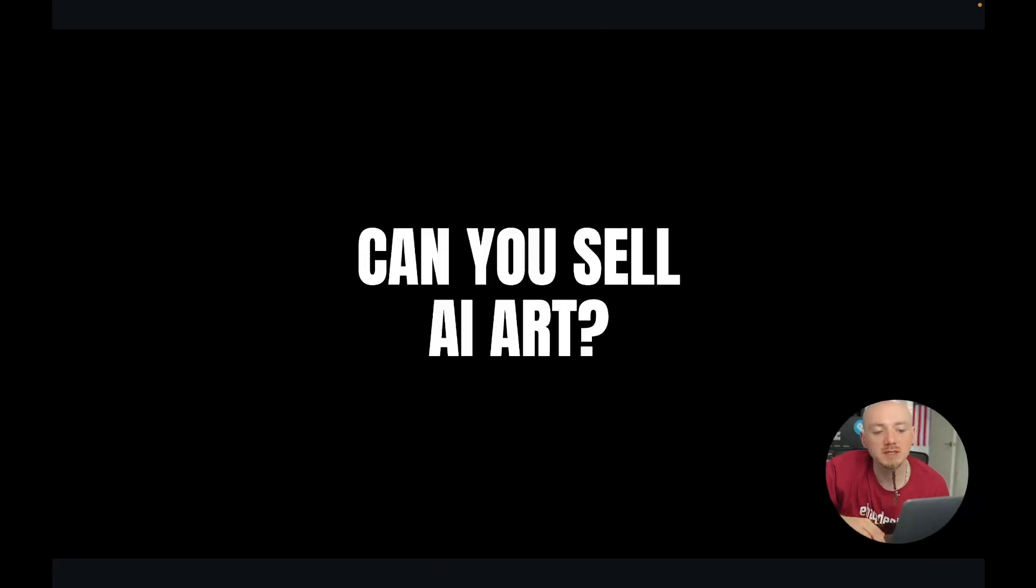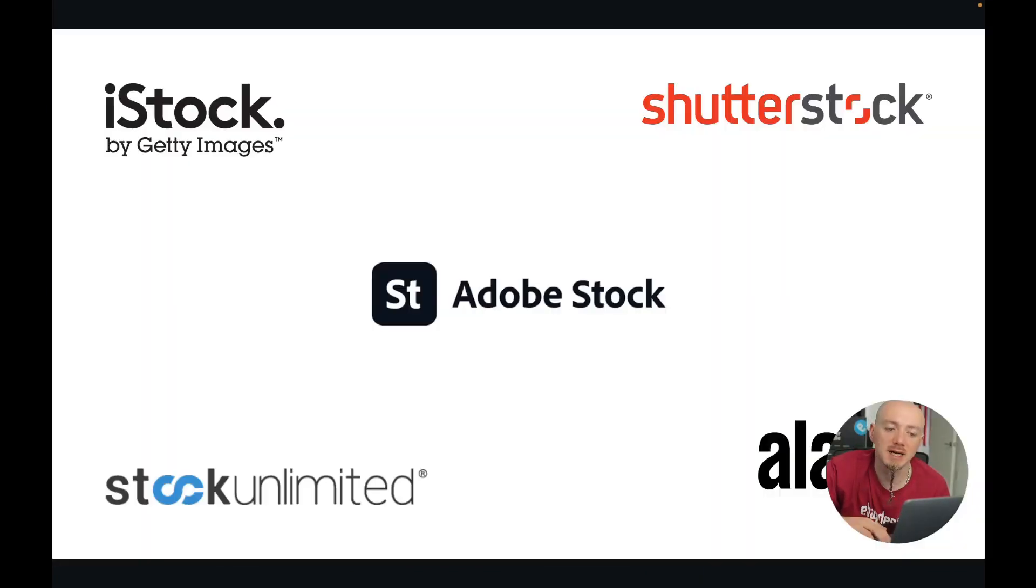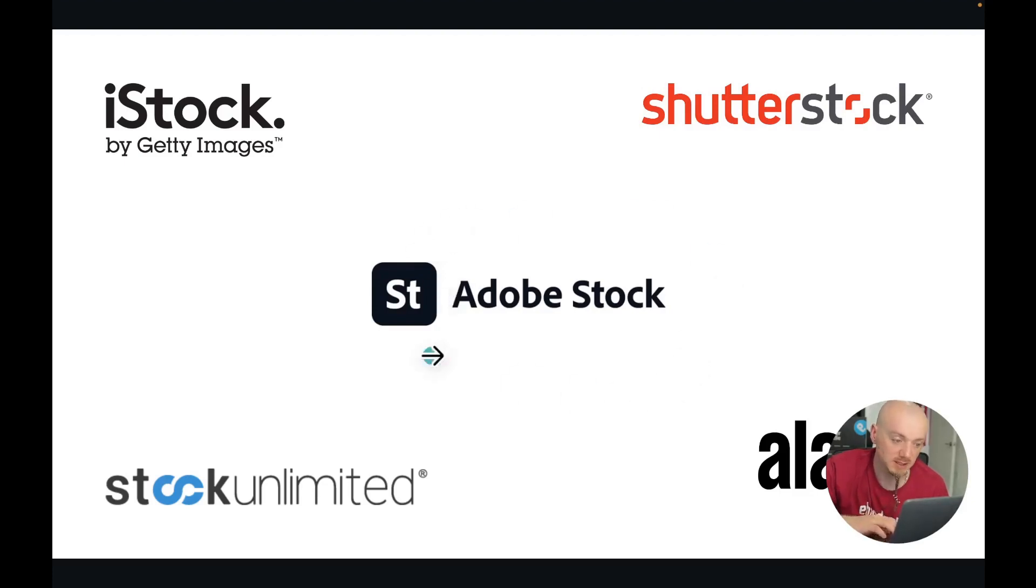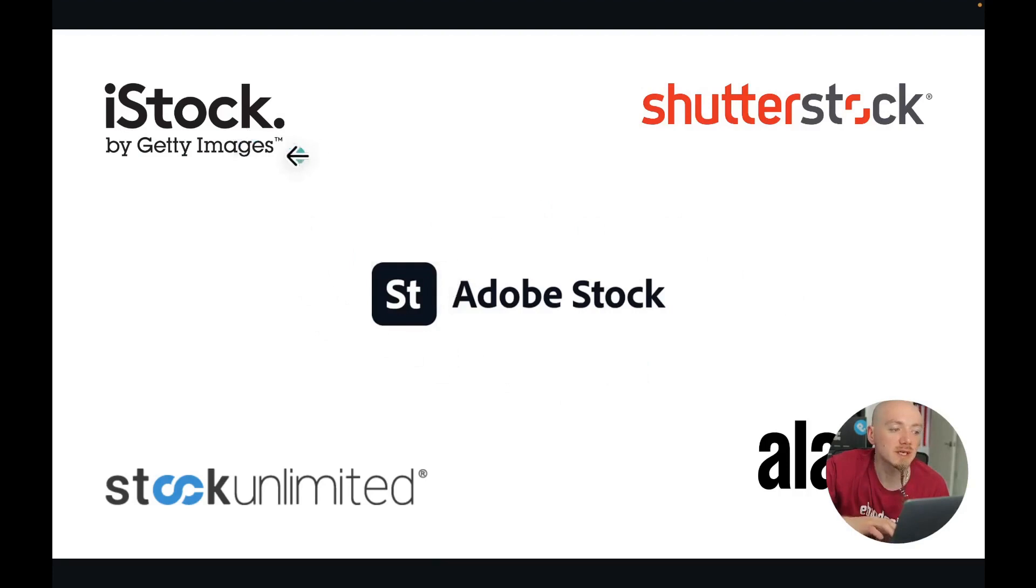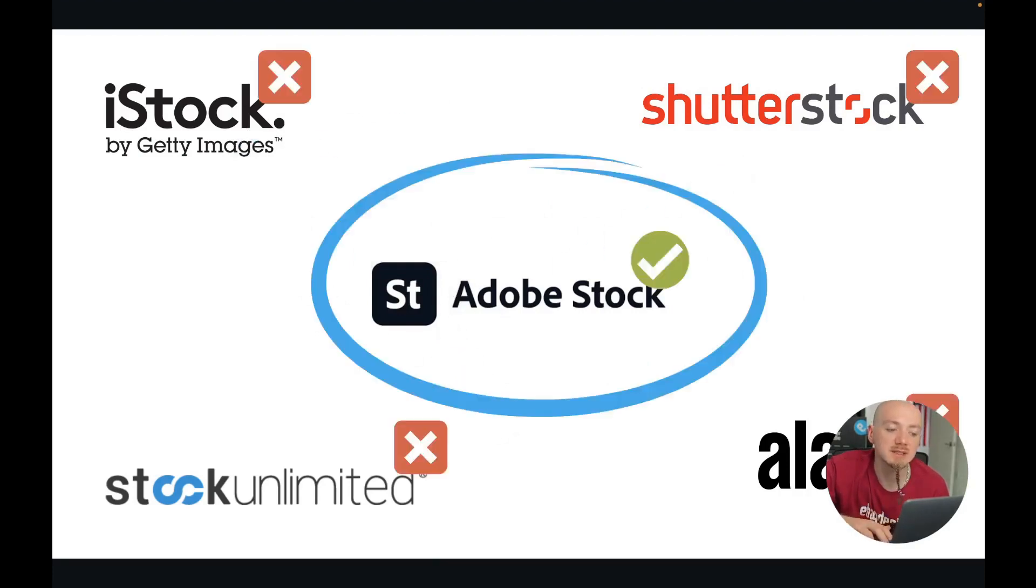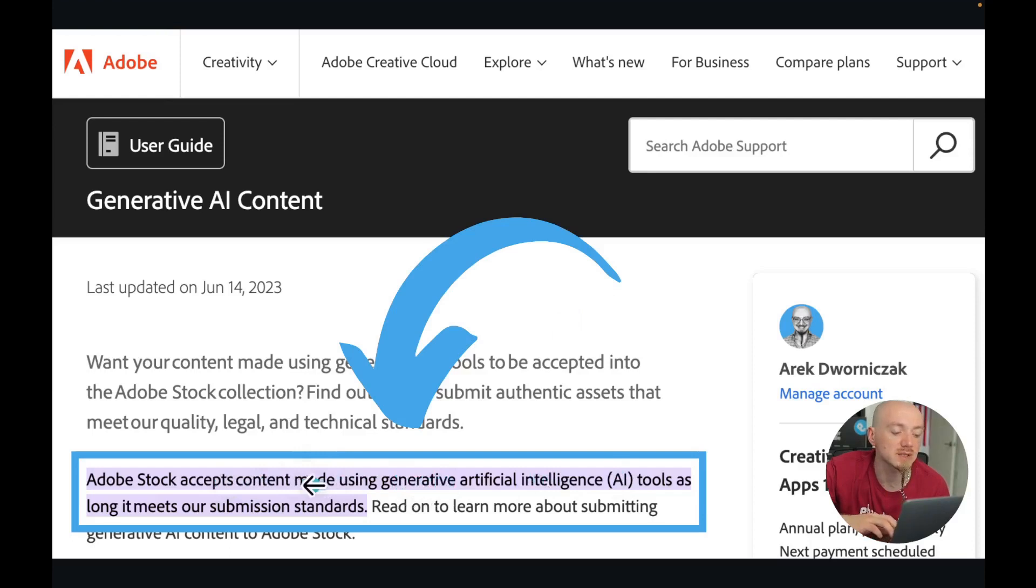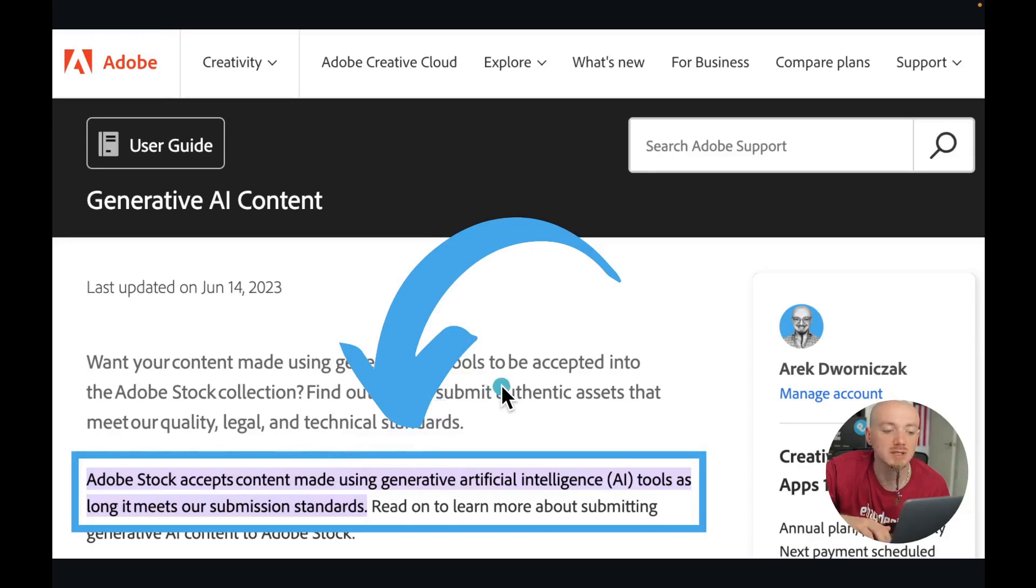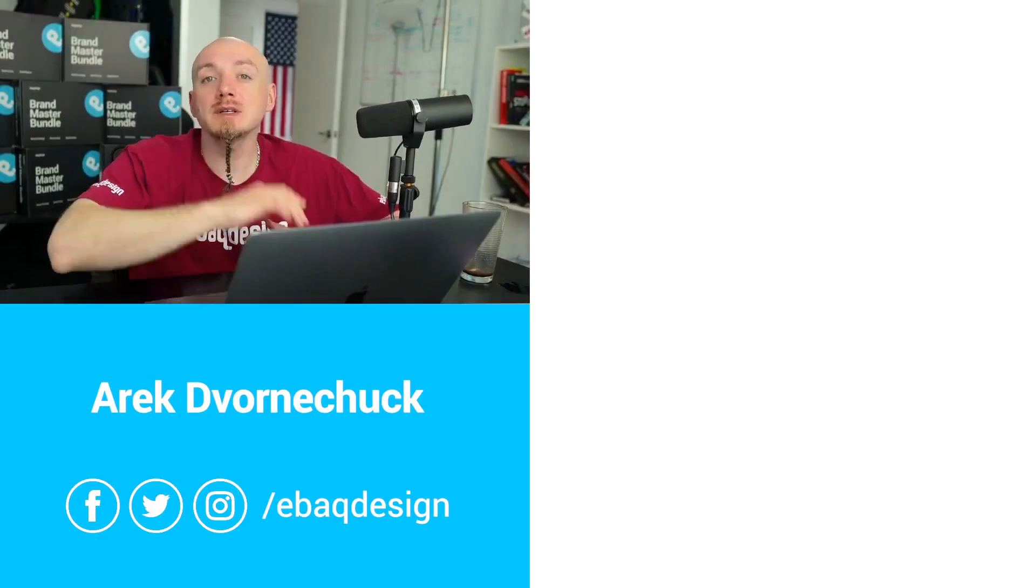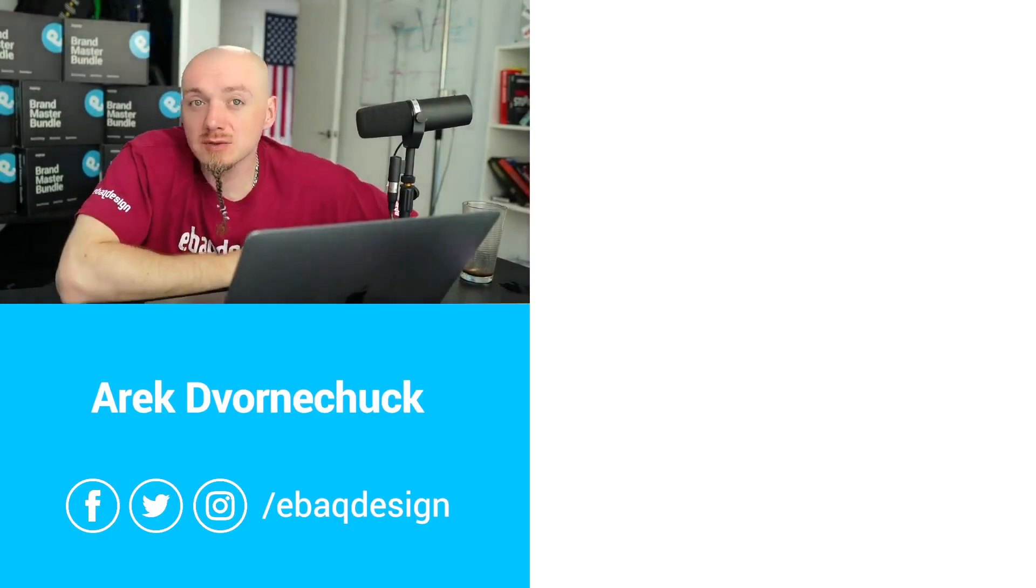Now the last question a lot of people ask is: can you sell AI art? Can you sell those photos that you replicated or reimagined on stock websites like iStock, Shutterstock, and so on? So the short answer is yes, but only Adobe Stock currently accepts AI-generated images. So yes, you can sell them on Adobe Stock, but you just need to tag them that they are AI generated.